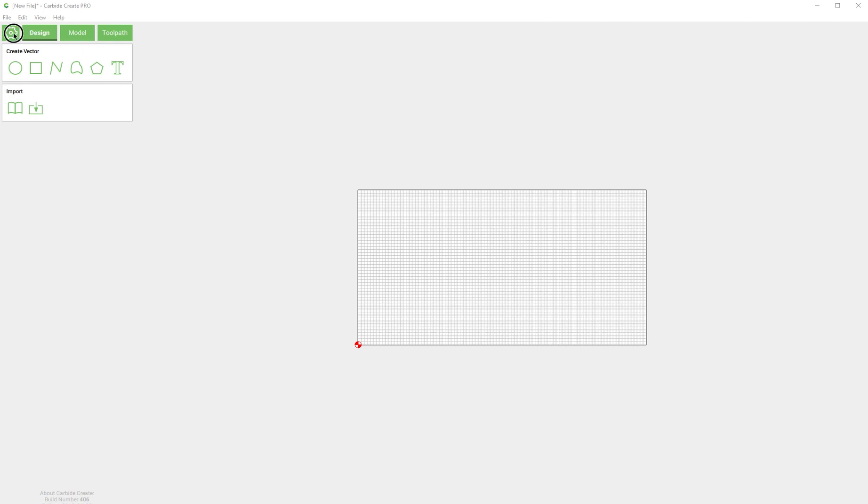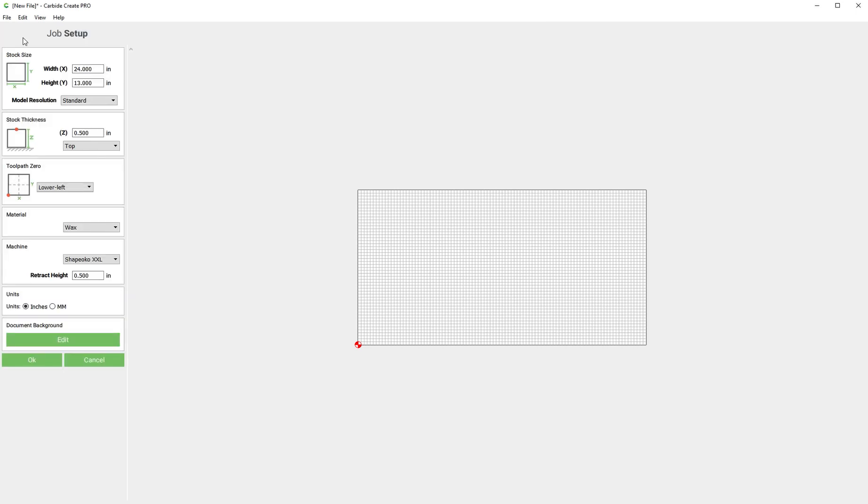First thing we want to do as usual is click the job setup button and you'll see a new drop down in here.